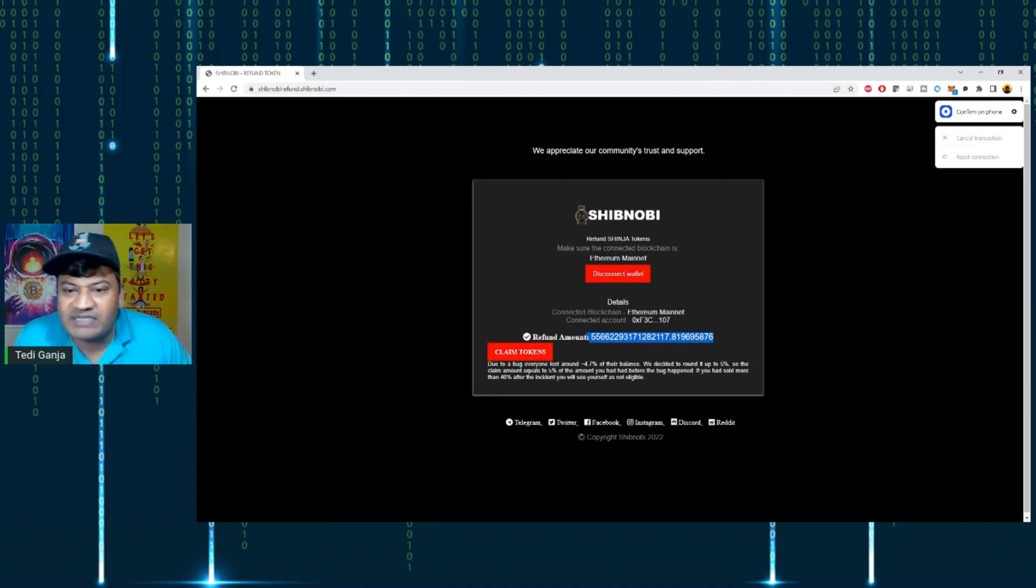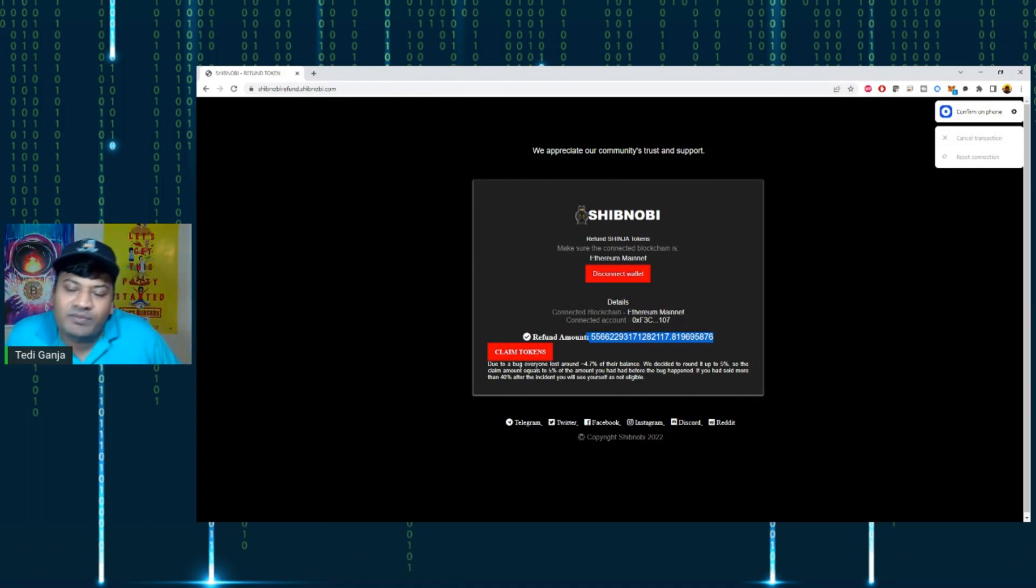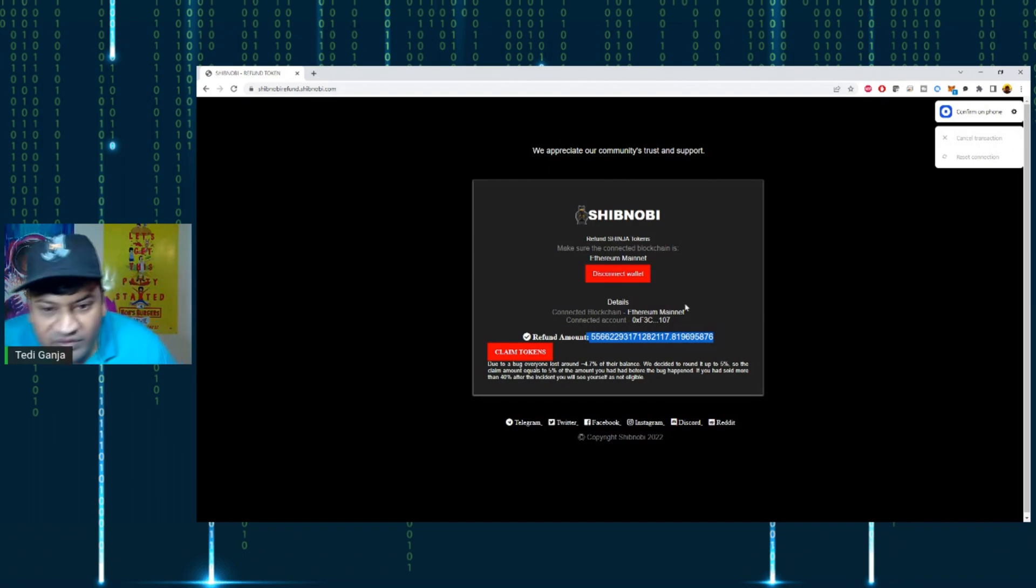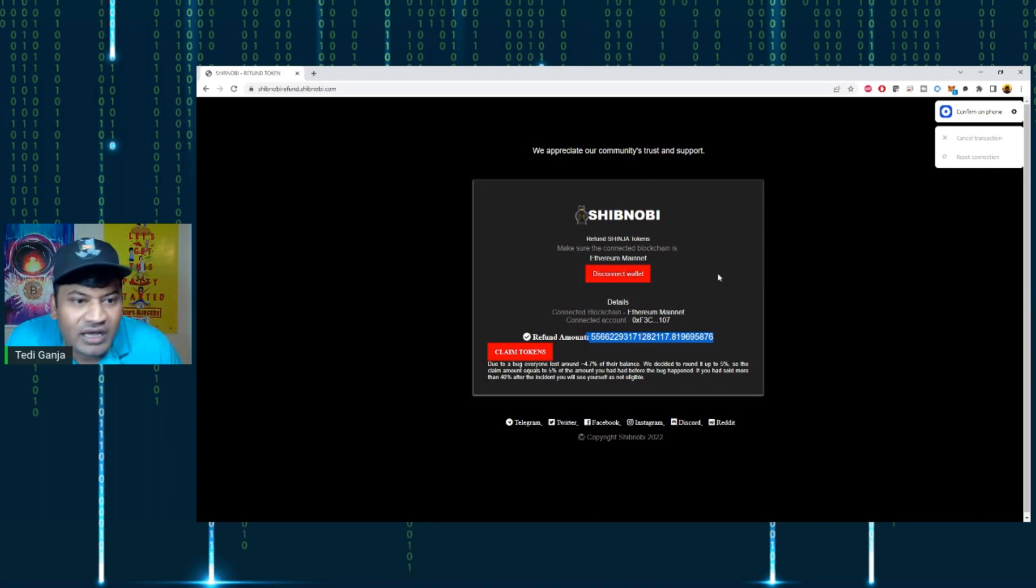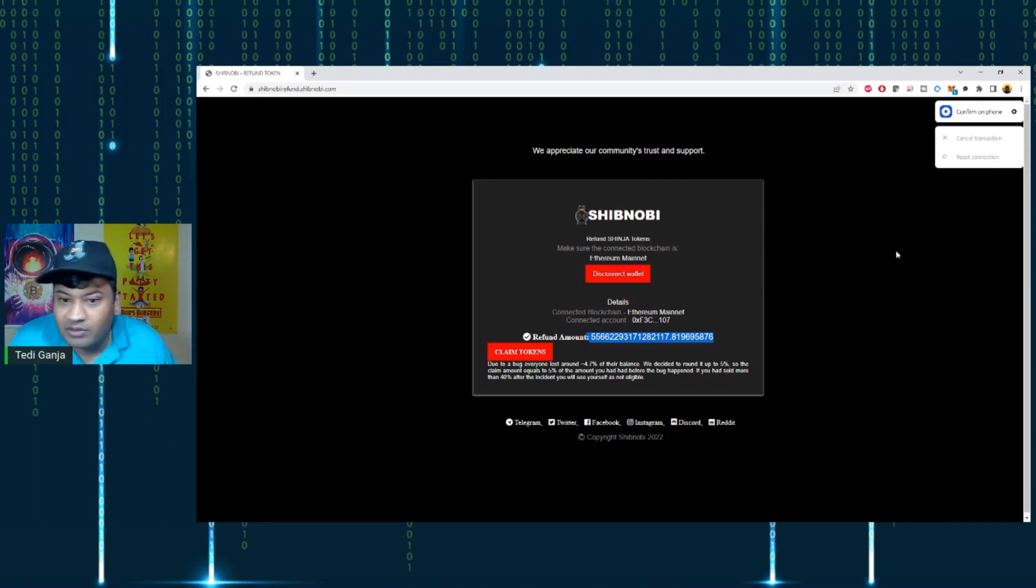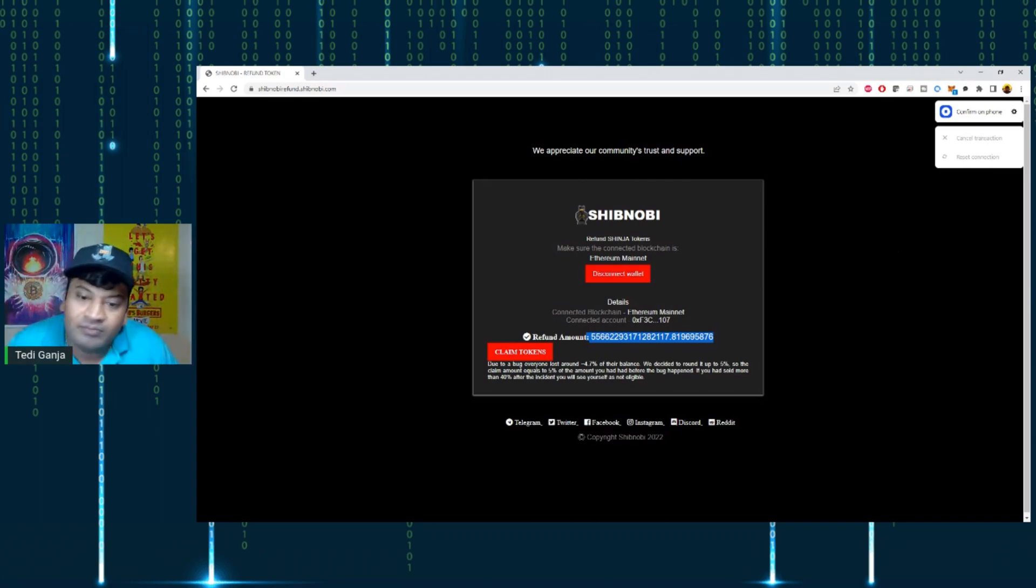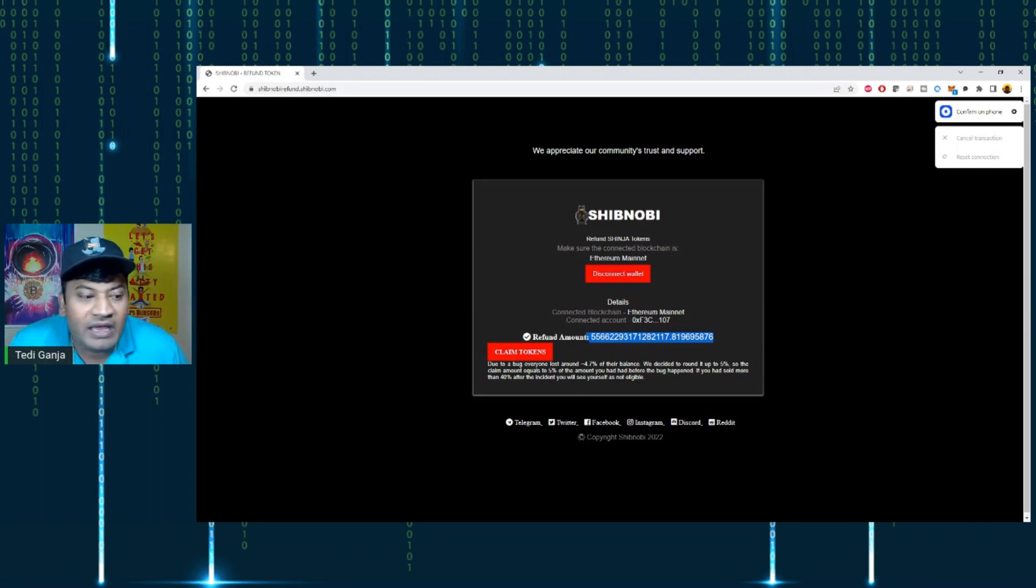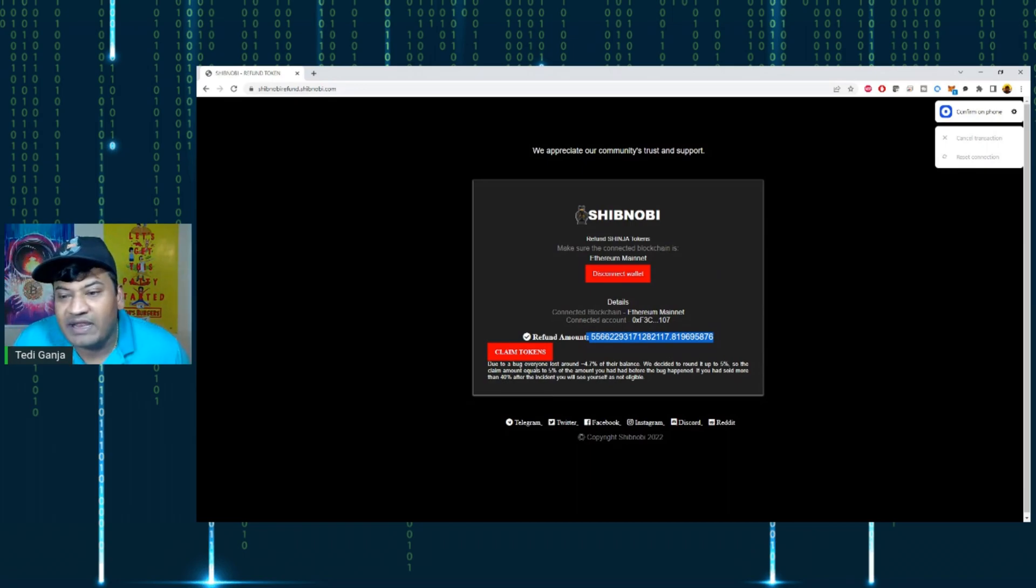I hope this helps some of you guys who are trying to use Coinbase wallet to retrieve your Shibnobi token refund. Let people know this video is out here so they can learn the process themselves and get their refund. I hope this helps somebody out, and I'll see you guys next time.